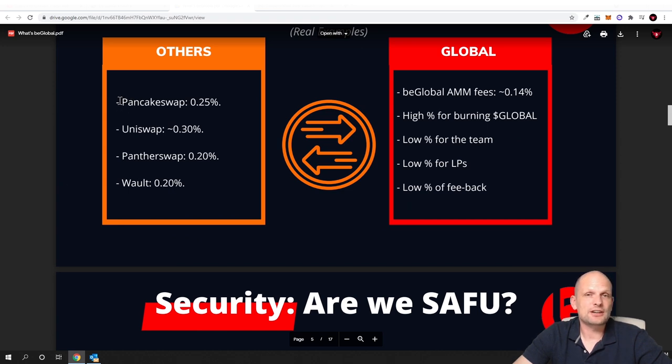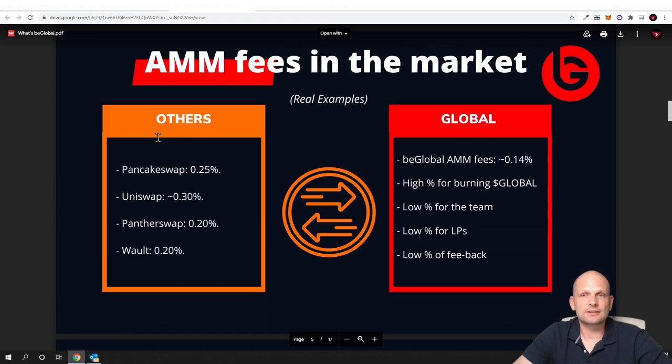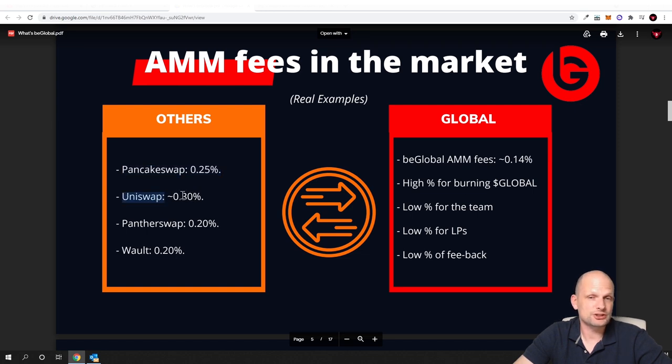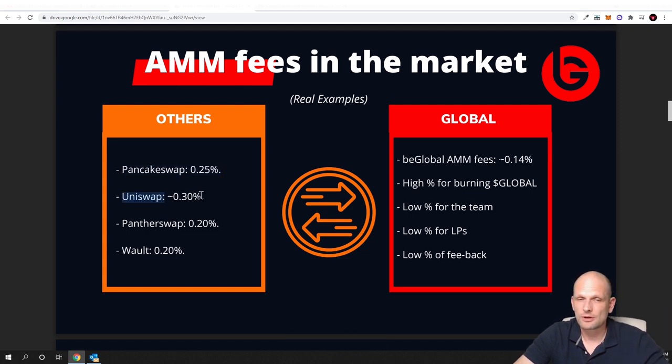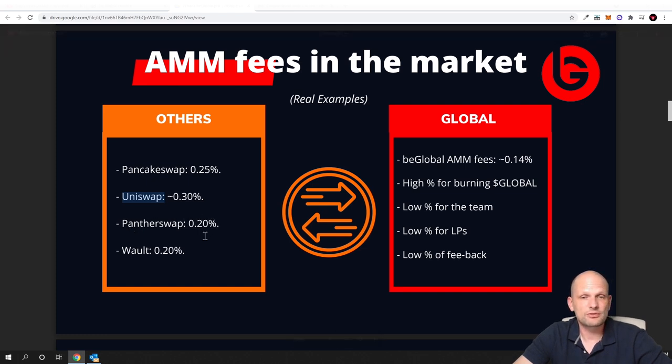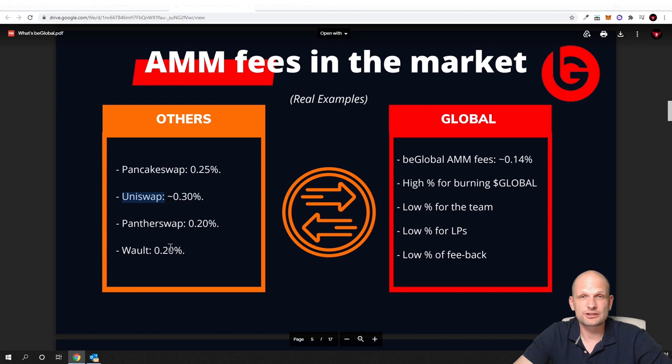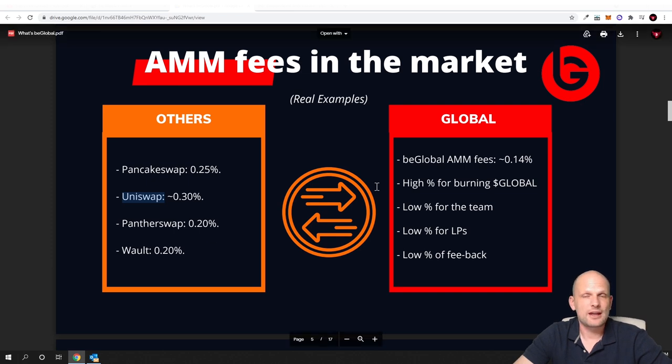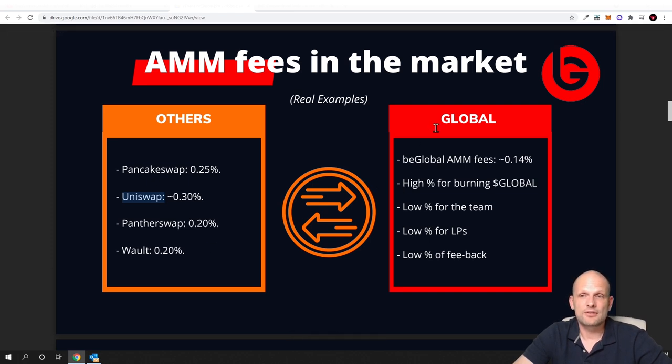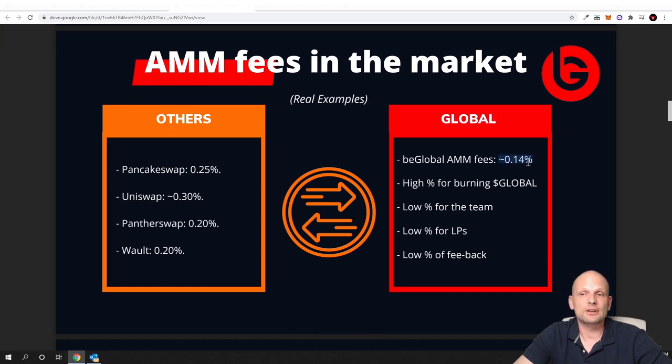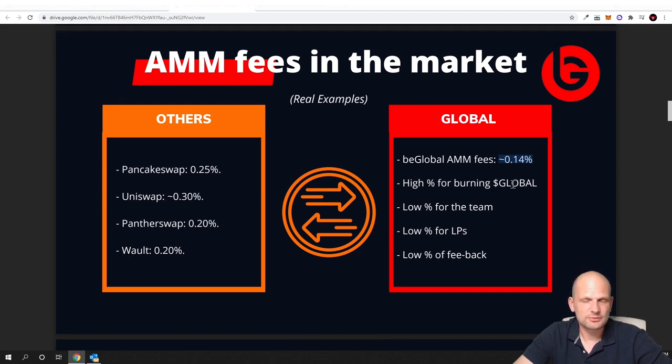And much more information. But what I wanted to show you is their transaction fees. As you can see, PancakeSwap is currently charging 0.25 percent, Uniswap is charging 0.30 percent whenever you are making transactions, and there is Panthera Swap charging 0.20 percent and Vault is charging 0.20 percent for transactions. And whenever you will be making transactions with bglobal, you can see the transaction fee will be only 0.14 percent for burning global.